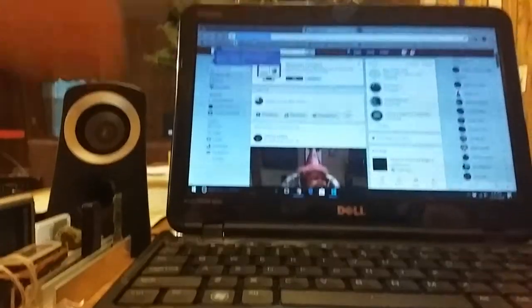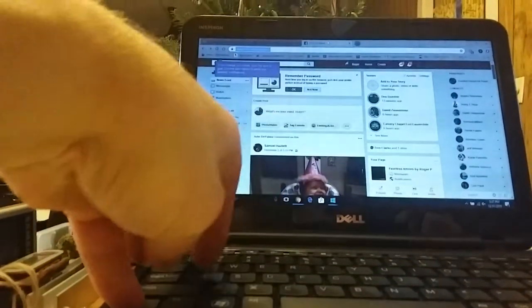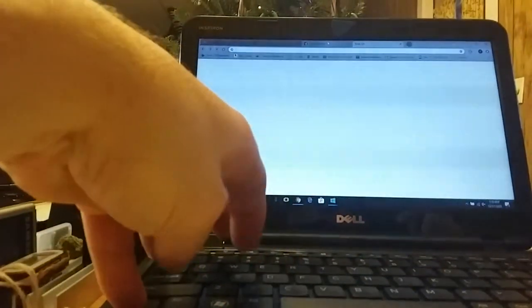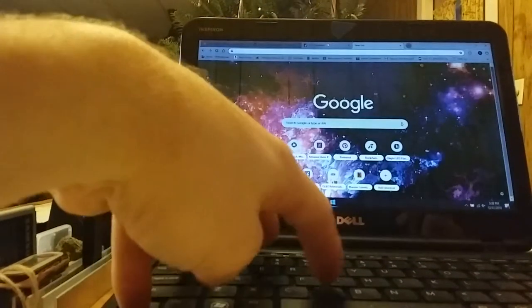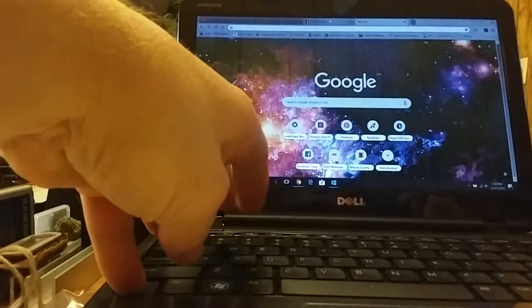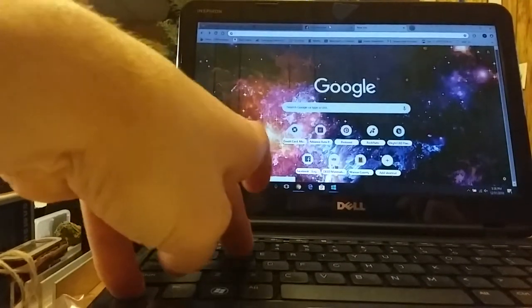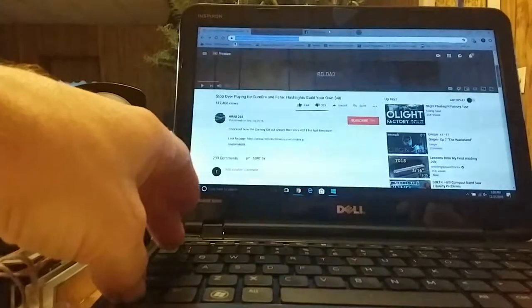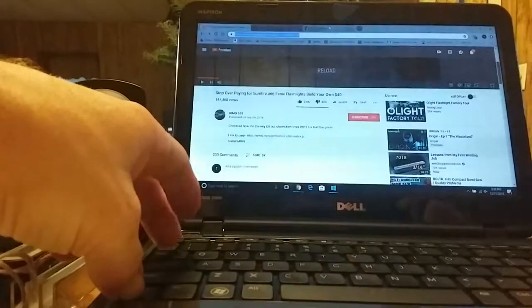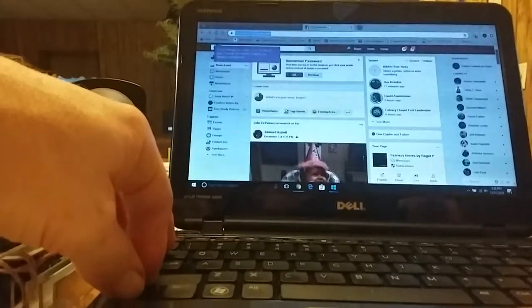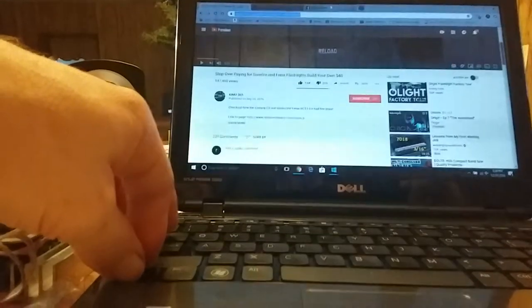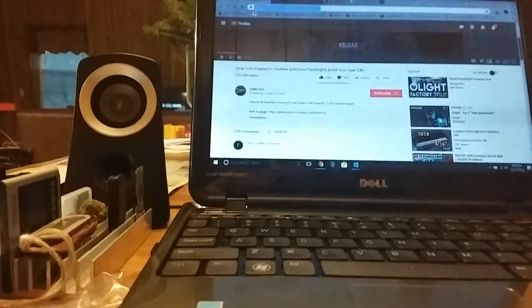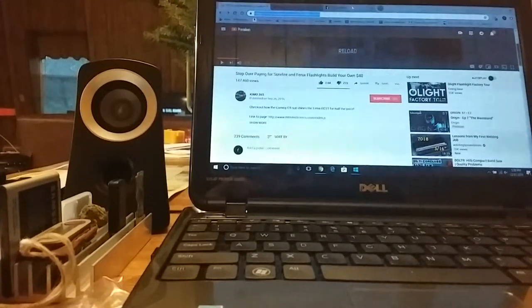So, Ctrl-A, select all. Ctrl-T, new tab. Ctrl-C, copy. Ctrl-V is paste. Ctrl-W closes current tab. Ctrl-Tab moves through the tabs. Ctrl-Shift-Tab moves through the tabs backwards. Ctrl-Print screen copies your screen, it takes a screenshot of your screen, and let's see what else.